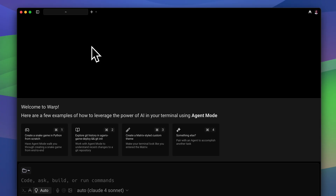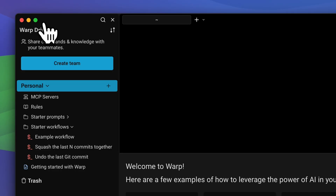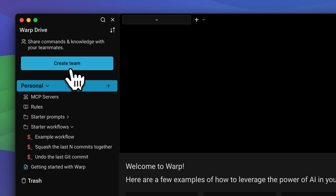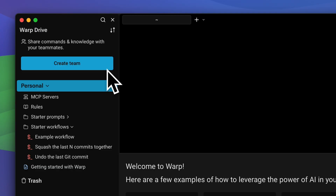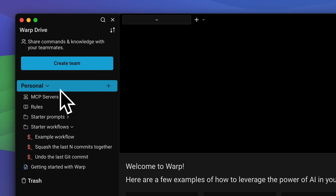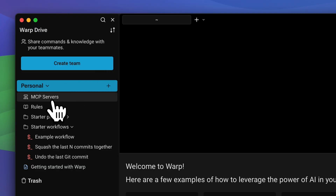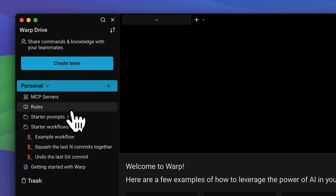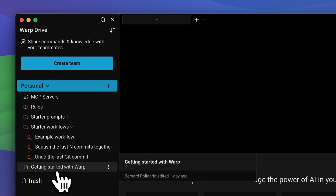This is the new Warp 2.0. At the very top we have the Warp Drive, where you can create a team to share your commands and knowledge. You can also have your personal space where you can add MCP servers, rules, and workflows.